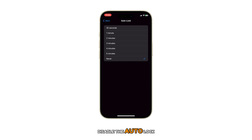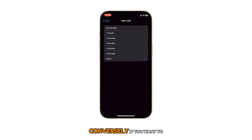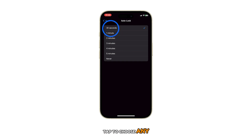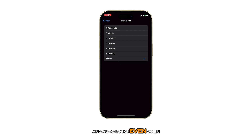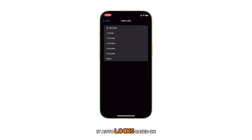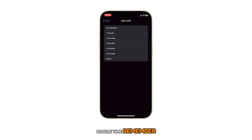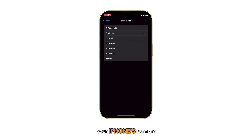To disable the auto lock, select Never from the auto lock selections. Conversely, if you want to enable it, tap to choose any from the other available interval selections. If you select Never, your iPhone screen doesn't go to sleep and won't auto lock even when inactive for a long time. On the other hand, it auto locks based on the selected interval or idle time. Remember, choosing a shorter duration can help preserve and extend your iPhone's battery.